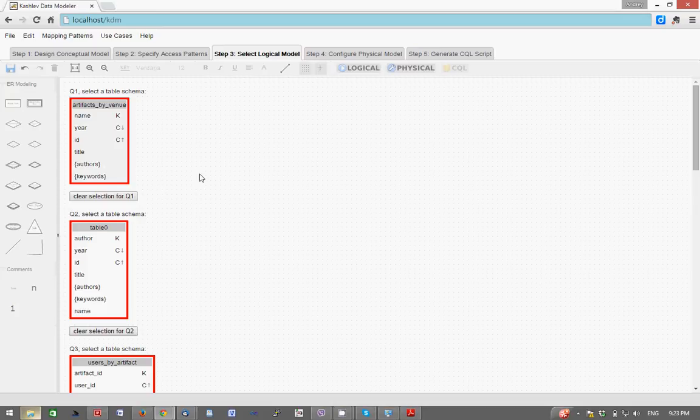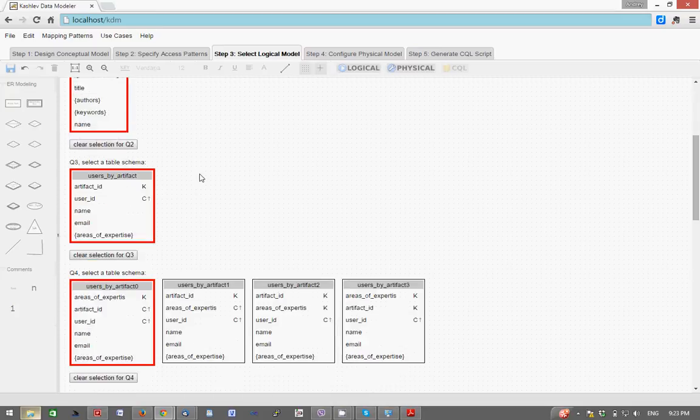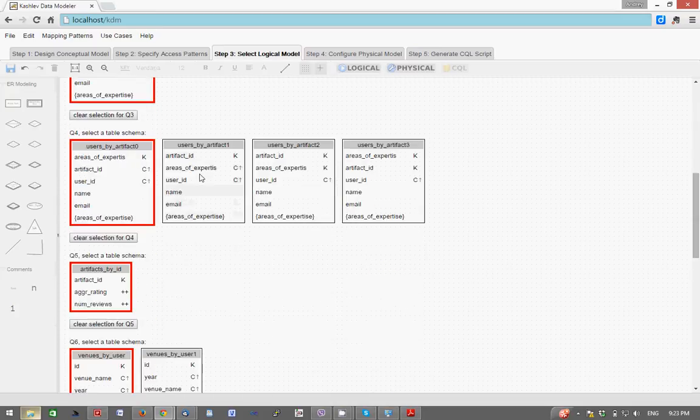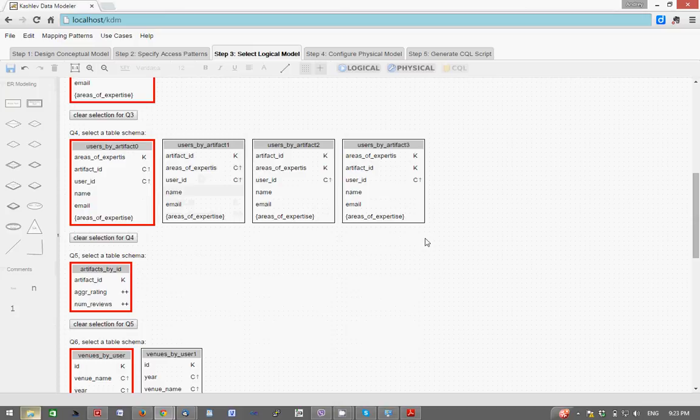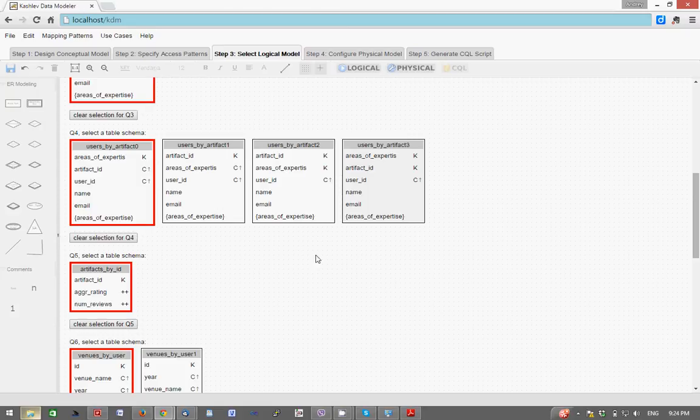So sometimes it's possible to accommodate a given access pattern with several alternative table schemas. In that case, KDM will produce a list of such schemas. For example, here for q4 we have produced four different schemas, and the solution architect can just choose whichever one he sees as more appropriate.